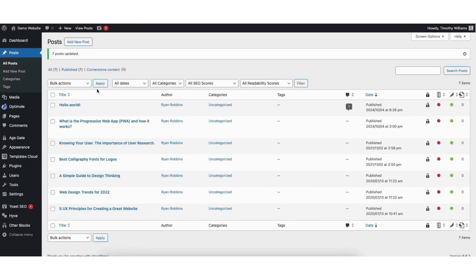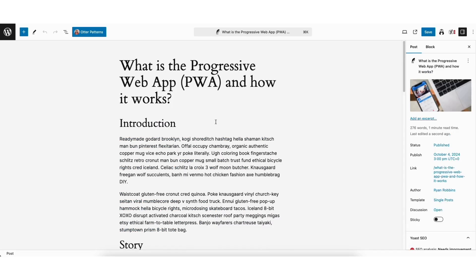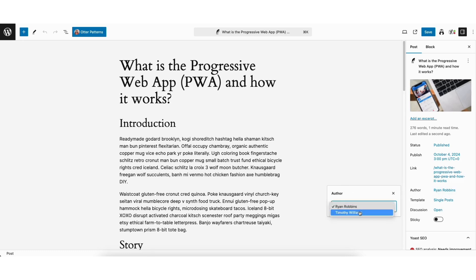If you want to change a post individually, under post click edit underneath the post you want to change the author name for. Over to the right you'll see author here. Click the name showing. From the drop down you can change the author name to another author name. I'll select Timothy Williams.